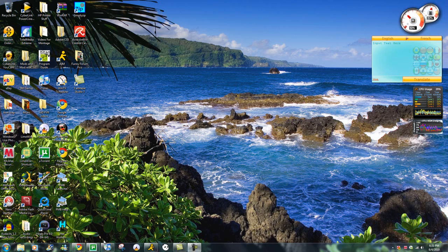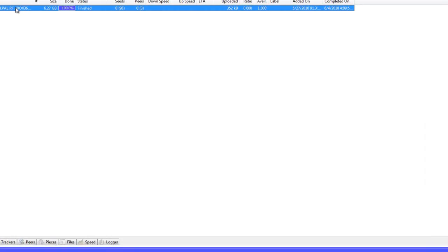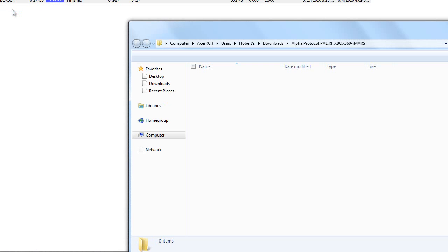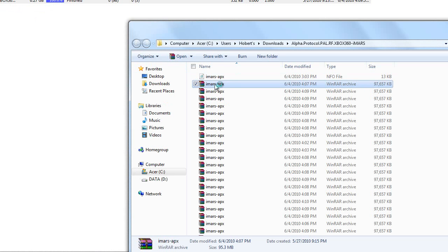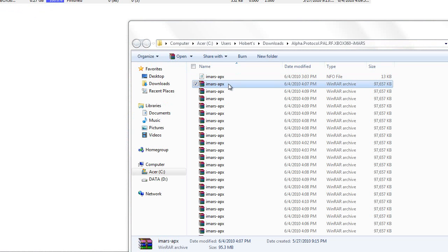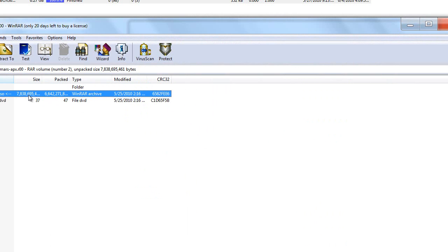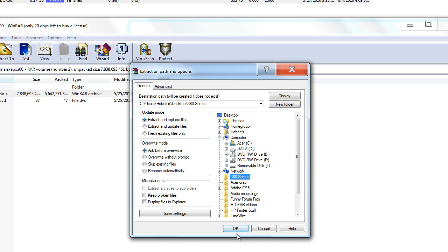What you want to start with is open up uTorrent. When your game is finished, you want to open up containing folder. Double click the first WinRAR archive. Just wait until this loads. Just extract this to anything you have. Let's say I have it on 360 games. That's where I keep my stuff.